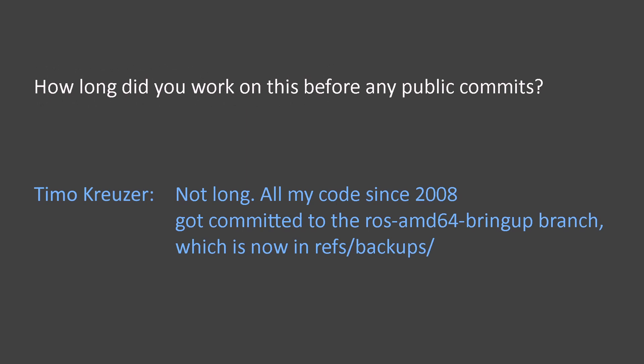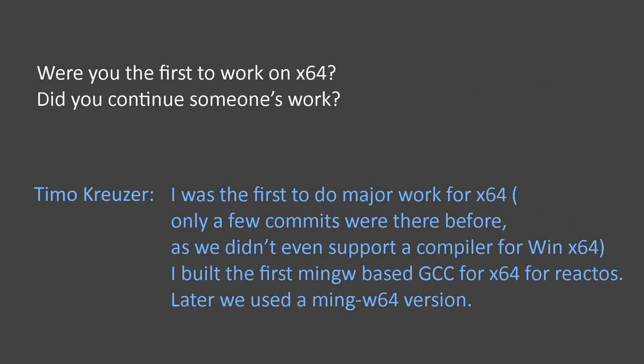All of my code since 2008 got committed to the ROS AMD64 bring-up branch, which is now in reference and backups. And I was the first to do major work on 64-bit support.